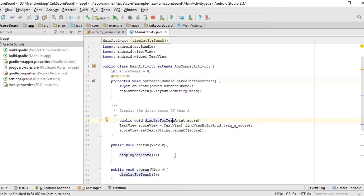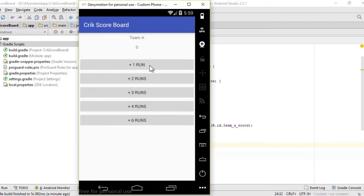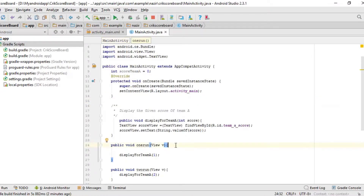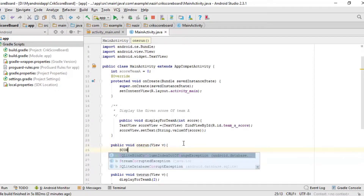Now use that variable name inside each button's onClick method. For example, for the number 1 button, it should increase the score by 1 each time it's clicked, and display the updated total. So we need to write two lines of code for that, using the variable named `scoreTeamA`.